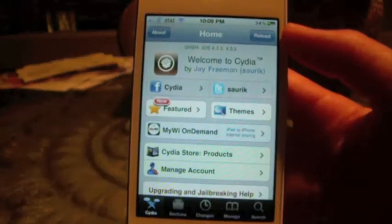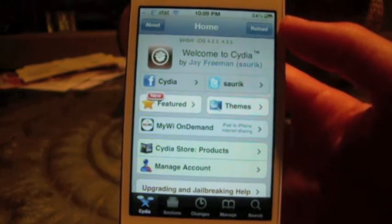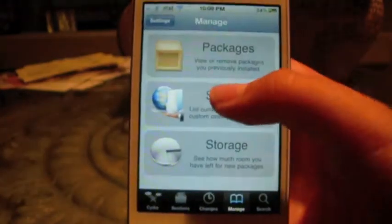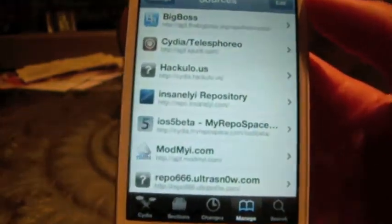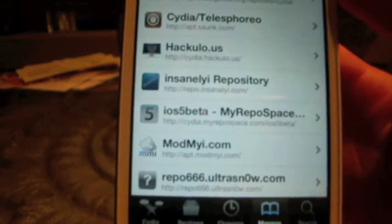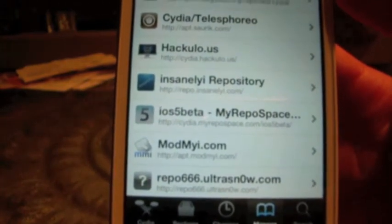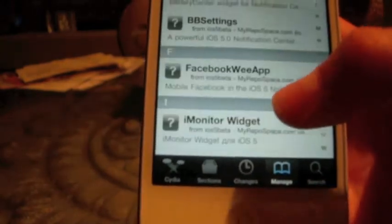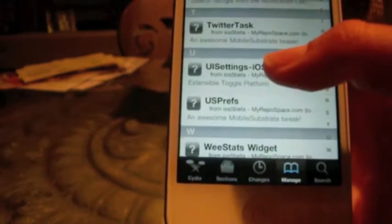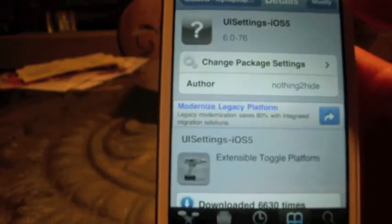You're going to want to go ahead and open up Cydia, go to Manage Sources, and you're going to have to add a source. The source is cydia.myrepospace.com/iOS5beta. Now go ahead and go into it, scroll all the way down to UI Settings, as you guys can see there.